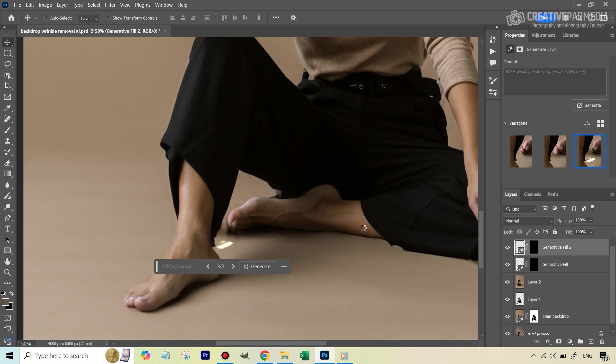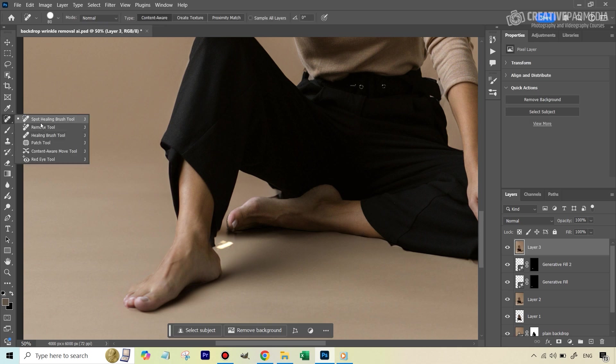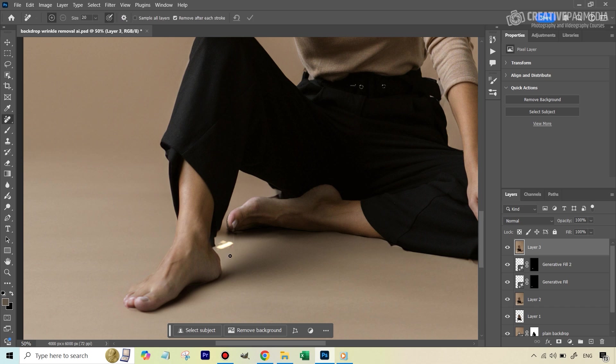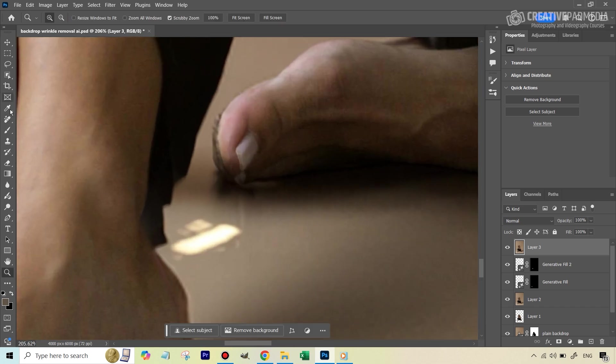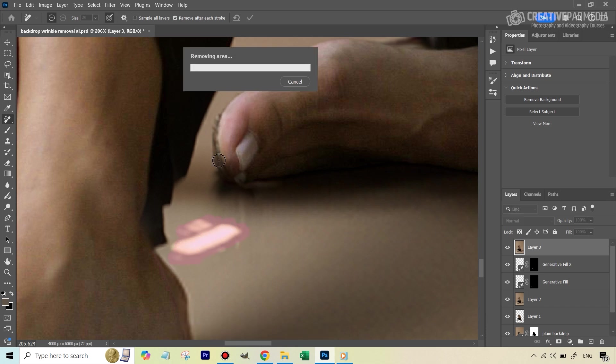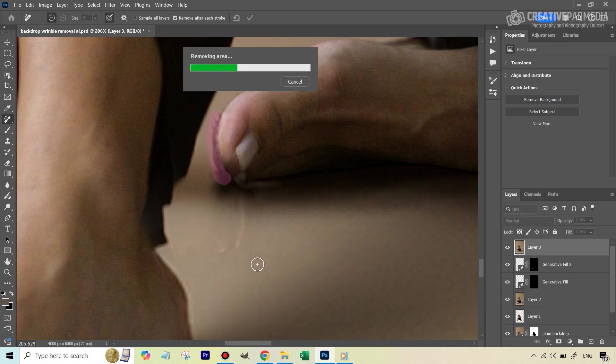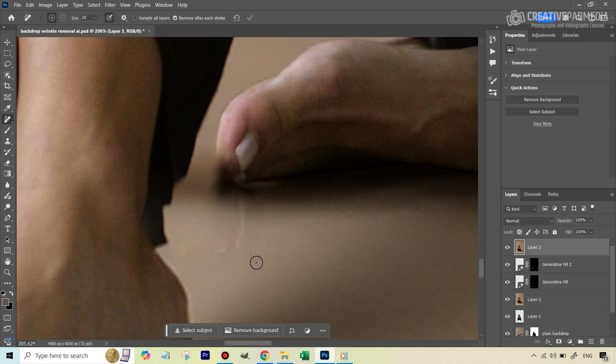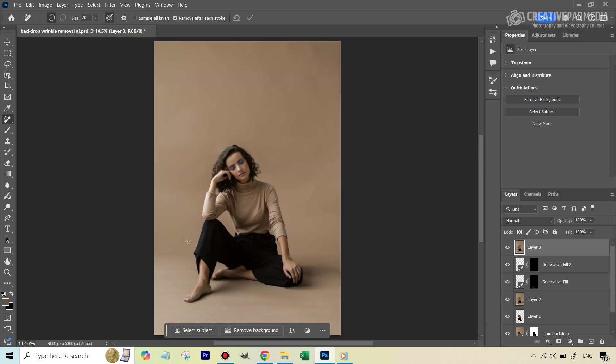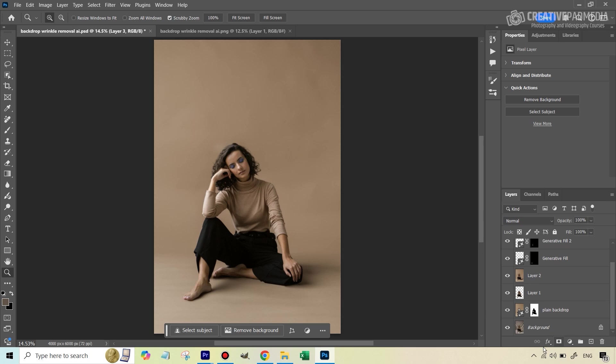For the one final time, let's just stamp everything back onto a new layer using our shortcut. Then we can just simply take either the remove tool, which again is AI based, or we can even do this by the spot healing brush tool. But I just feel that this will be much faster. I think nobody's going to zoom in this much.